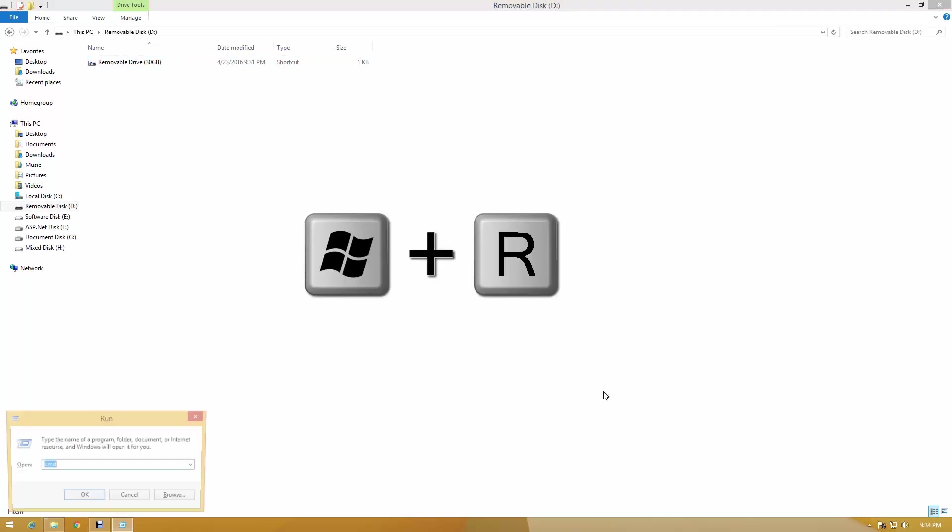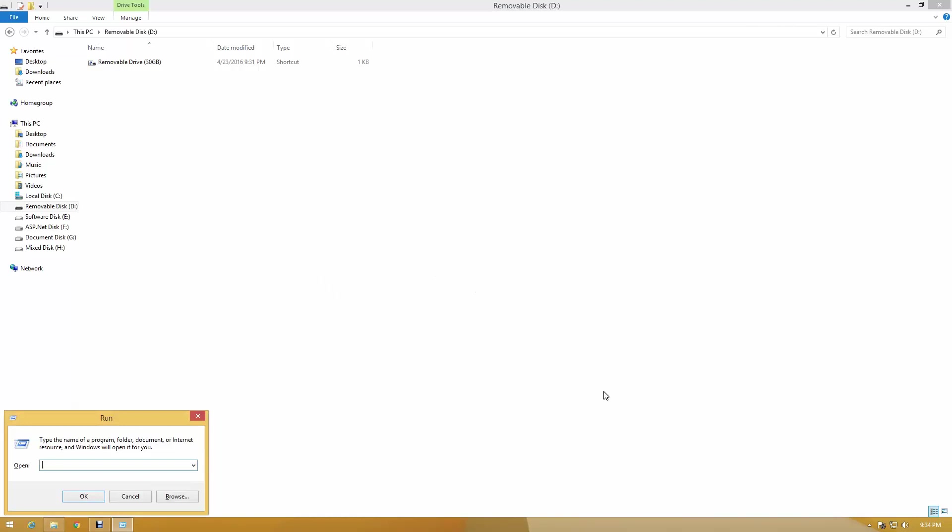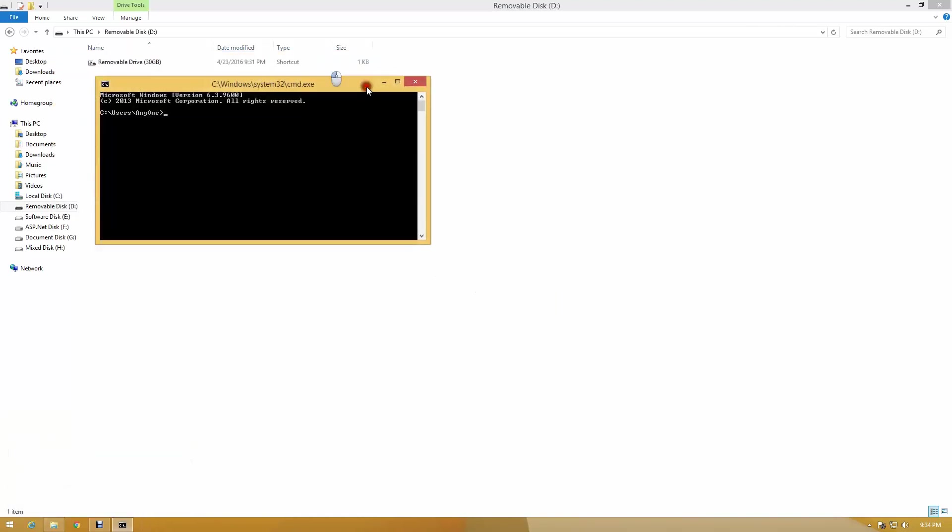Press Windows key plus R. Type cmd and press enter.